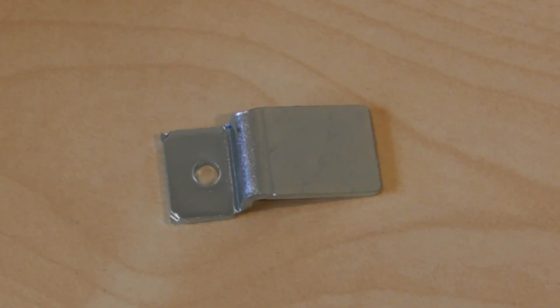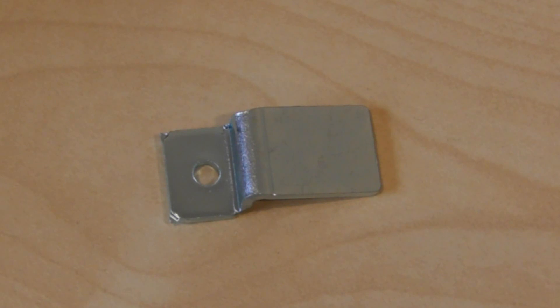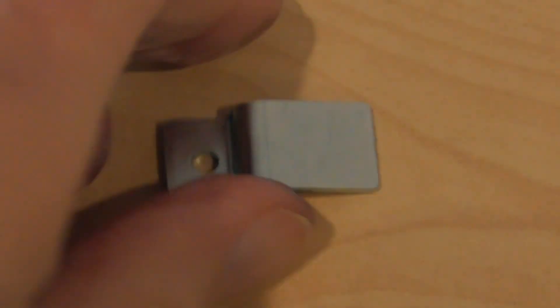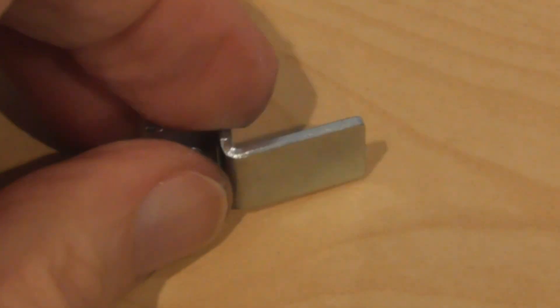I think I mentioned on the last video that a couple of the transistors on the amplifiers did tend to run a bit on the warm side. So I bought some of these.